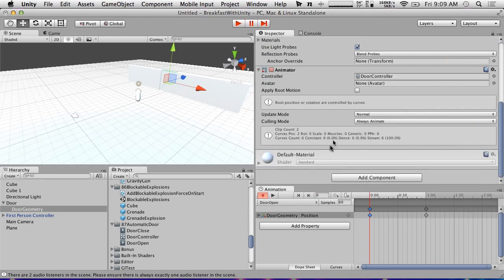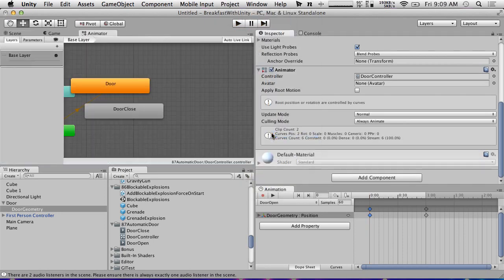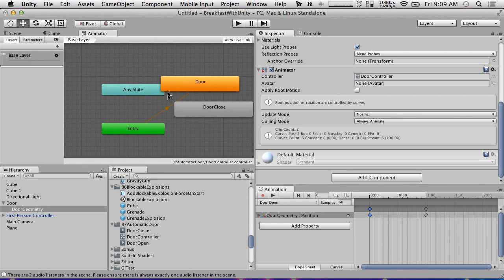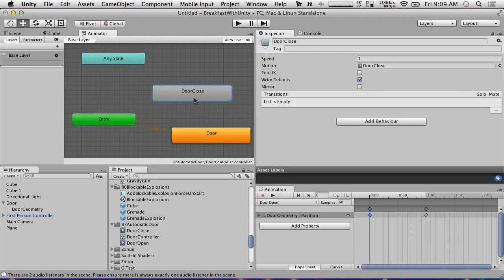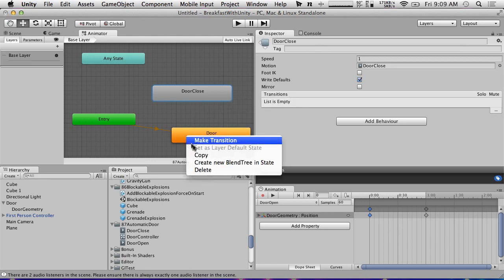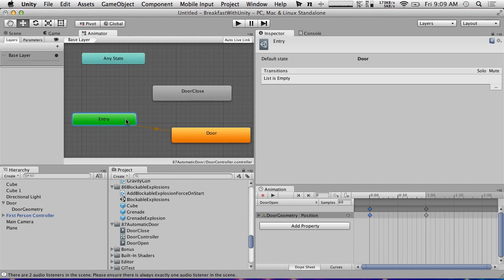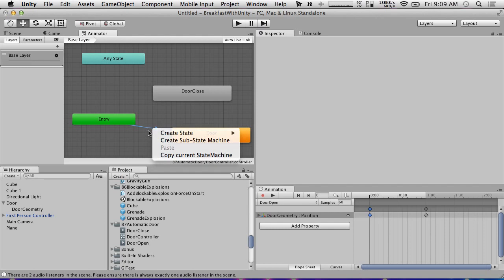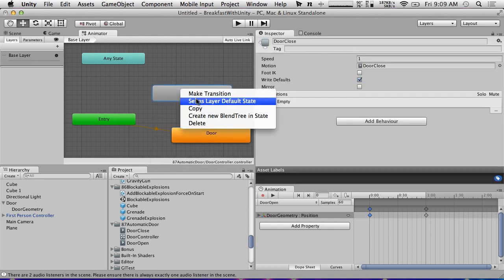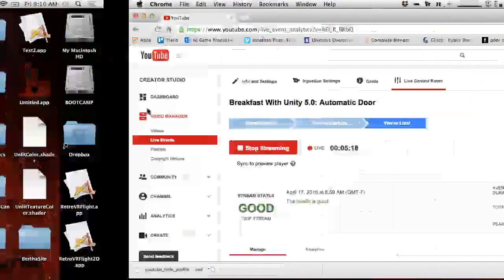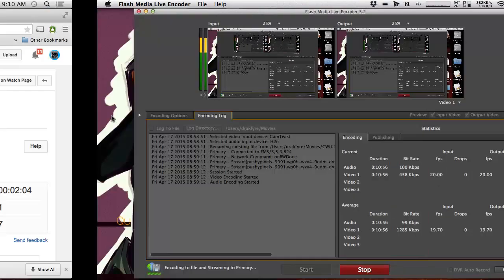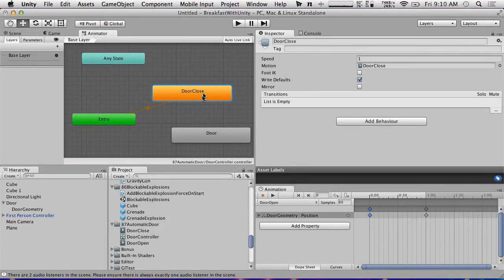Now we've got animations and we're going to go into the Animator — and not be confused by it this time. We have an entry state — I think this is kind of new. It shows where the entry point is and will automatically point to the default state. This one is 'door open', so I'm going to rename it to 'door open'.